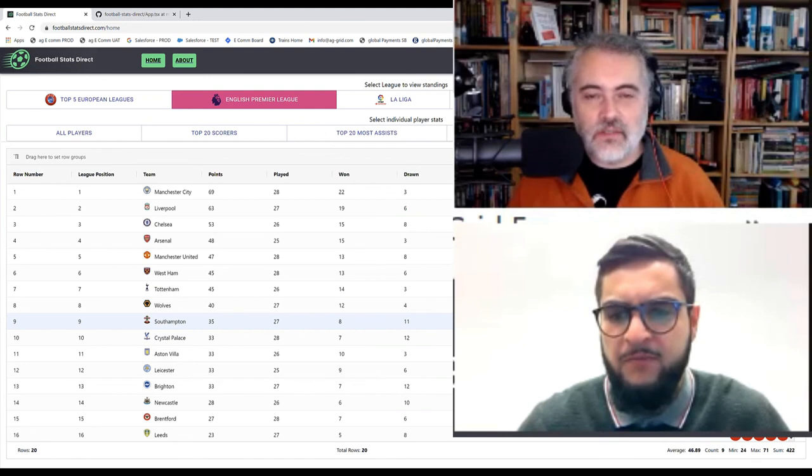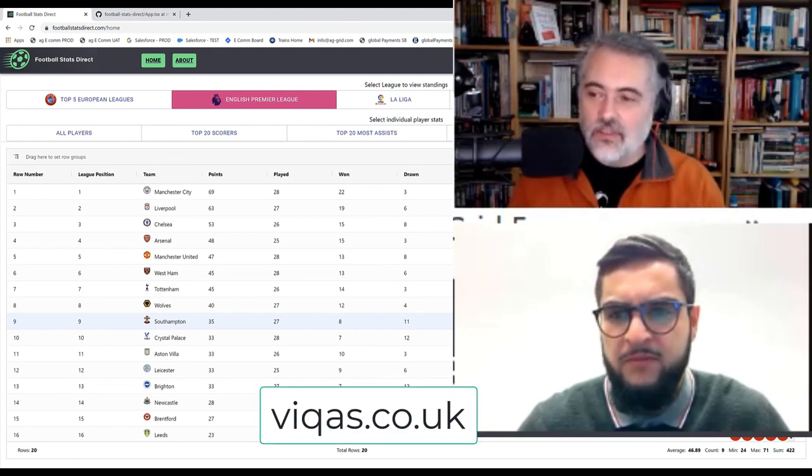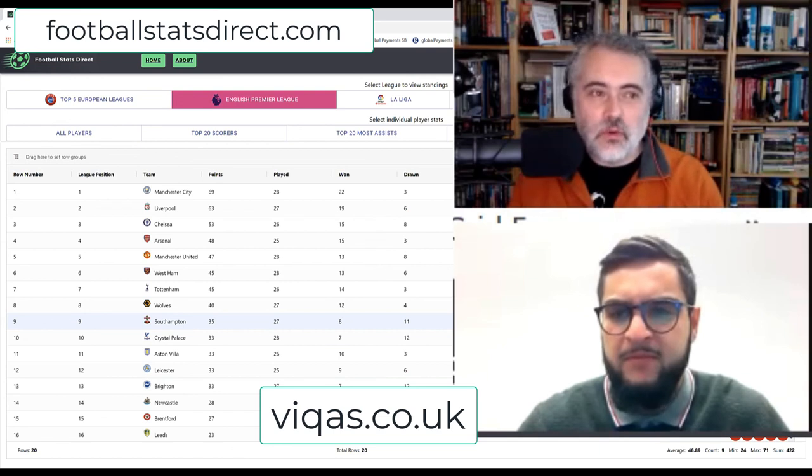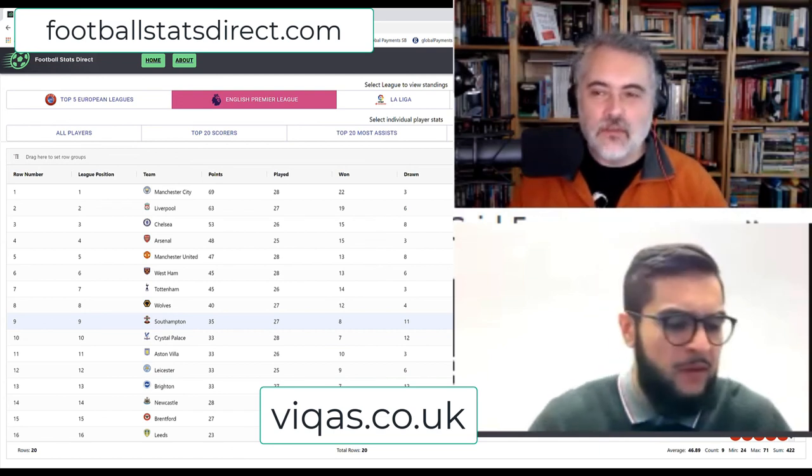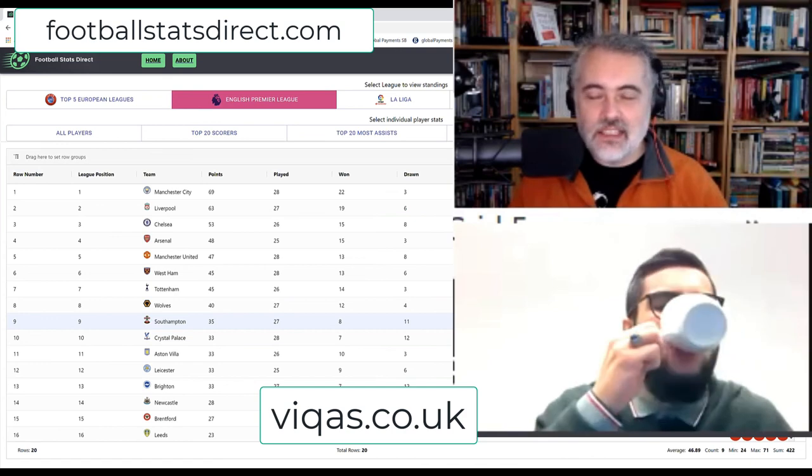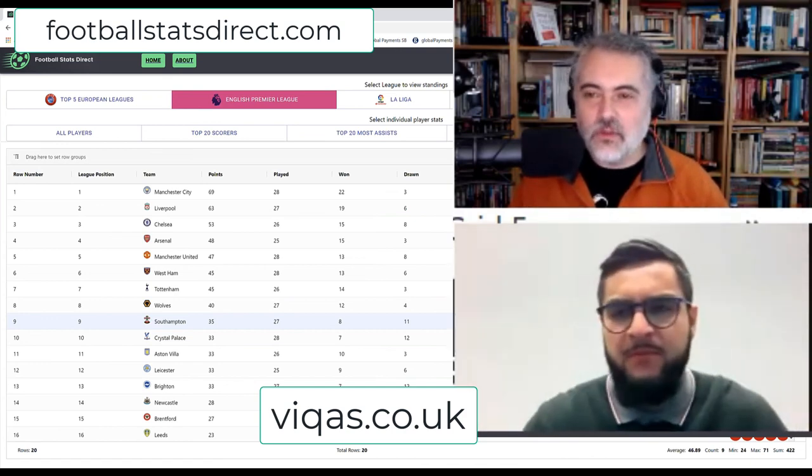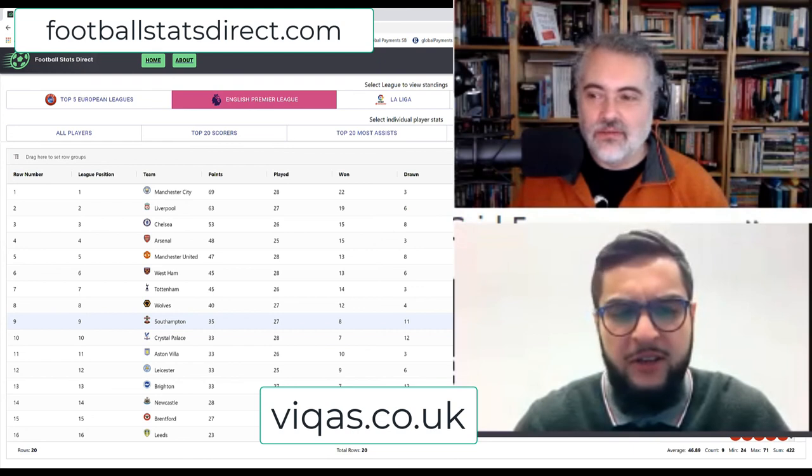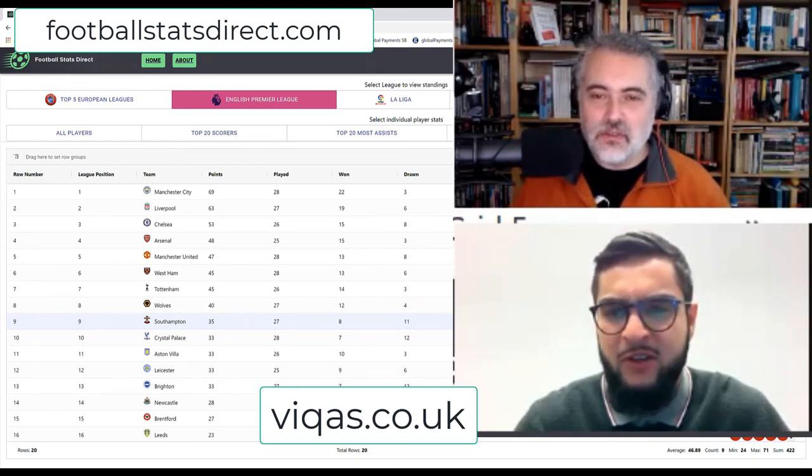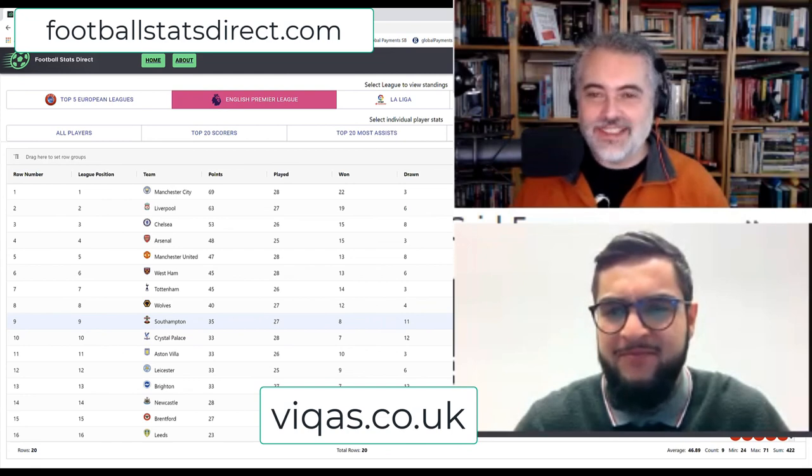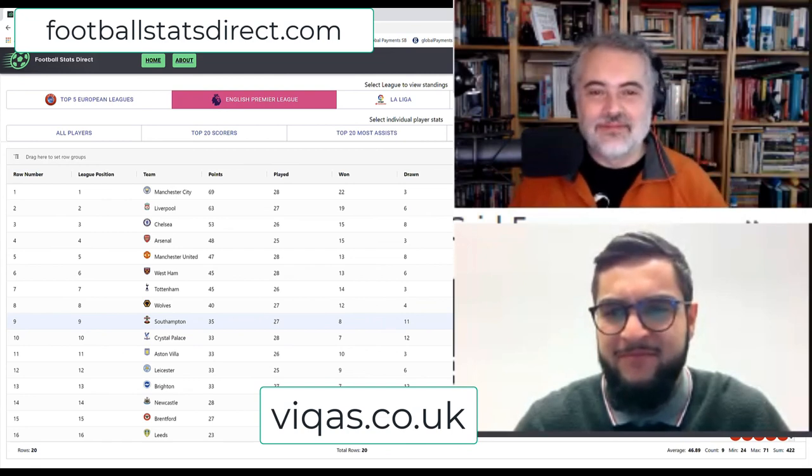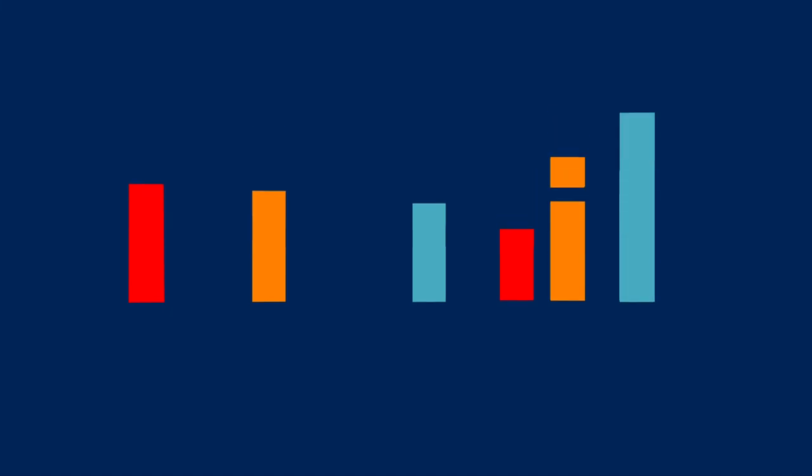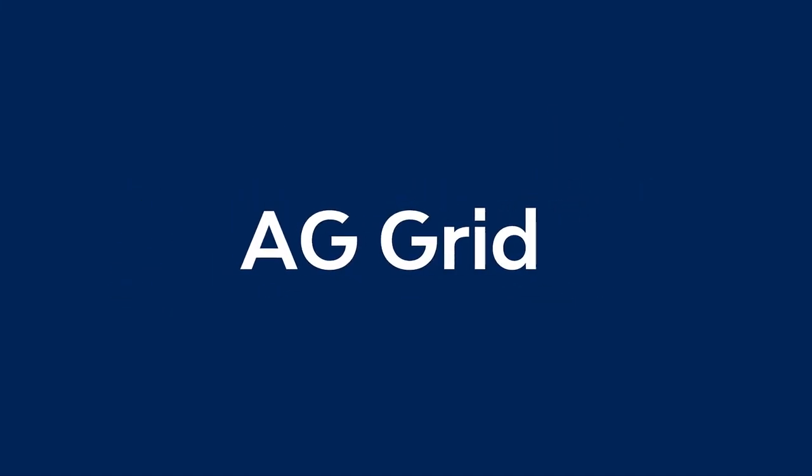Excellent. Thanks very much. So everyone can find you at vikas.co.uk and we can see the URL there. It's footballstatsdirect.com. So any football fans can go in and explore the up-to-date data for the different leagues. Cool. All right. Well, thanks very much for your time, Vikas. No worries. Thank you for having me. All right. Thanks. See you. Bye. Bye.